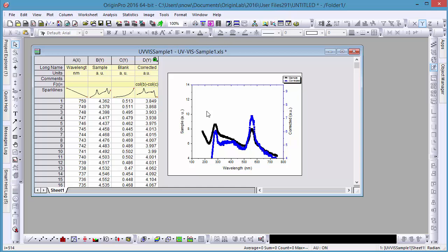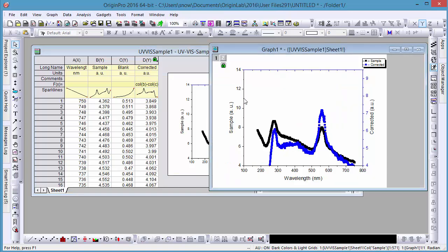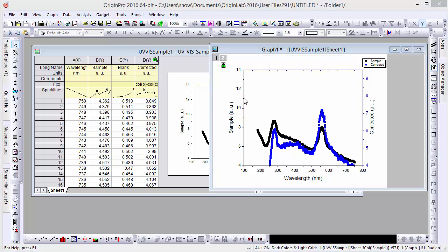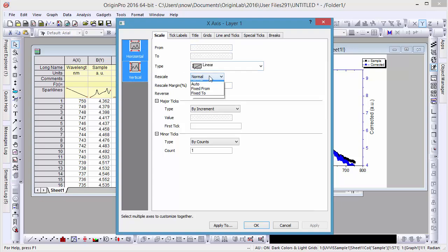You can open and further customize a floating graph simply by double clicking on it. Now that our graph is open, let's double click on an axis to open the axis dialog. Let's set both the x and y axis rescale mode to auto.